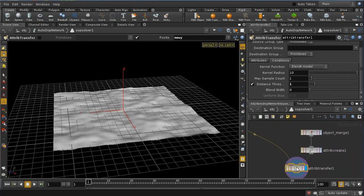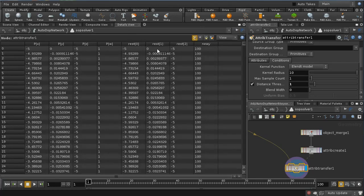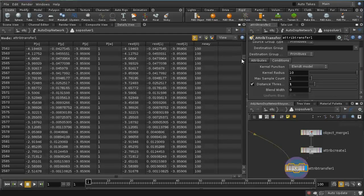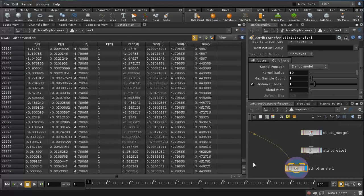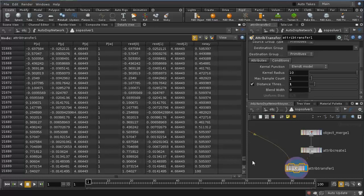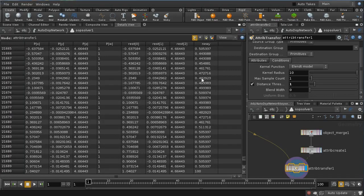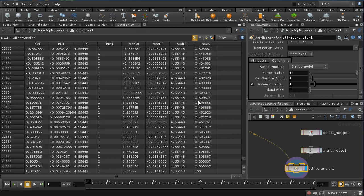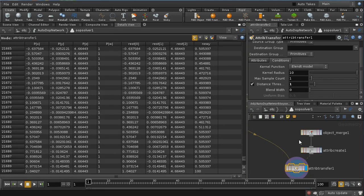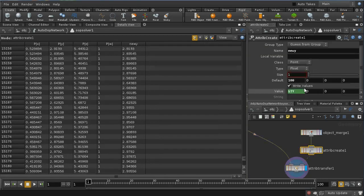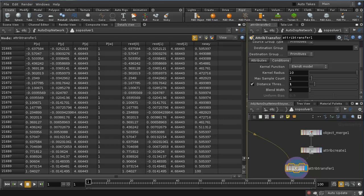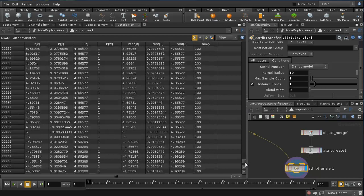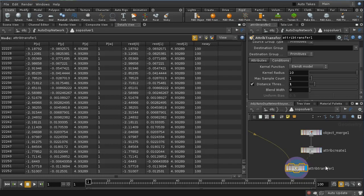So we've now got a value of new y on each point. Let's have a look. We've got a value of new y. A lot of the values are 100, and then some of them are smaller than 100. And that's because in those cases there is a point that's nearer than the distance threshold. Where there isn't a point that's nearer than the distance threshold, what's happening is we're getting this default value of 100, which is why most of these points have got a value of 100.